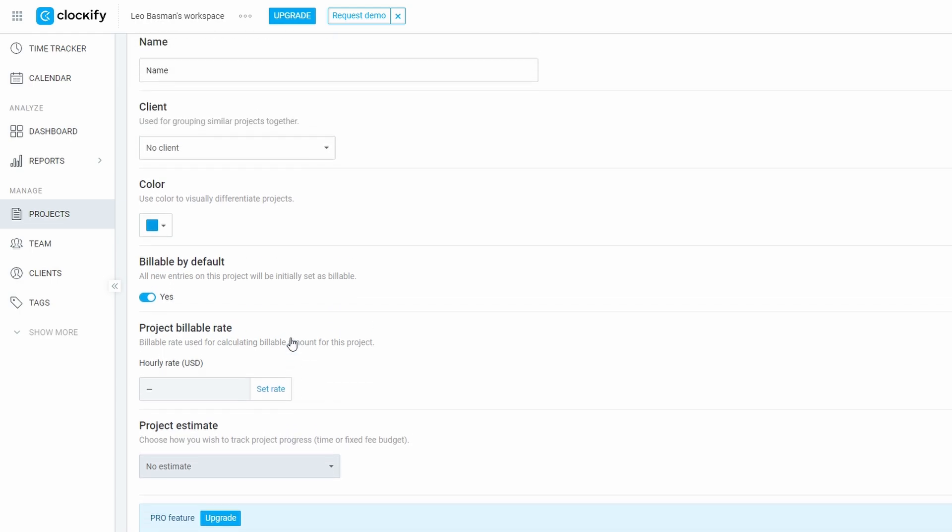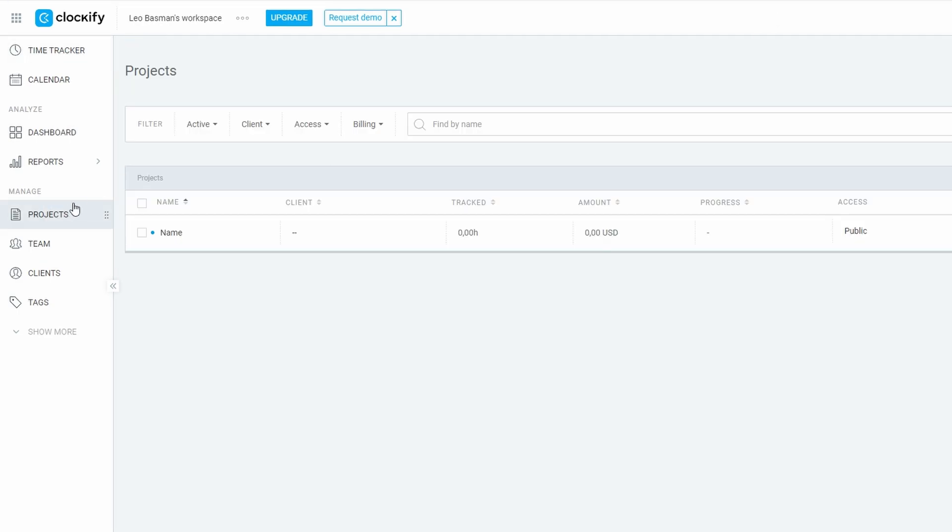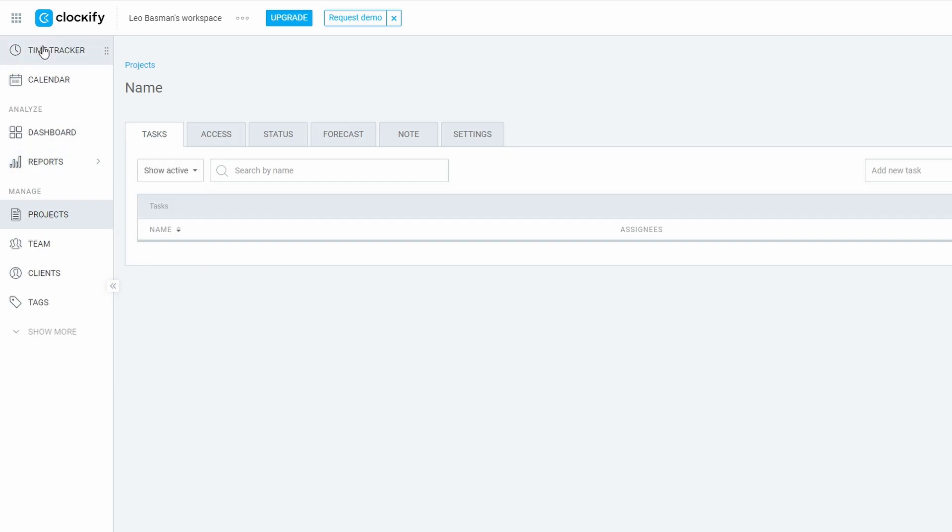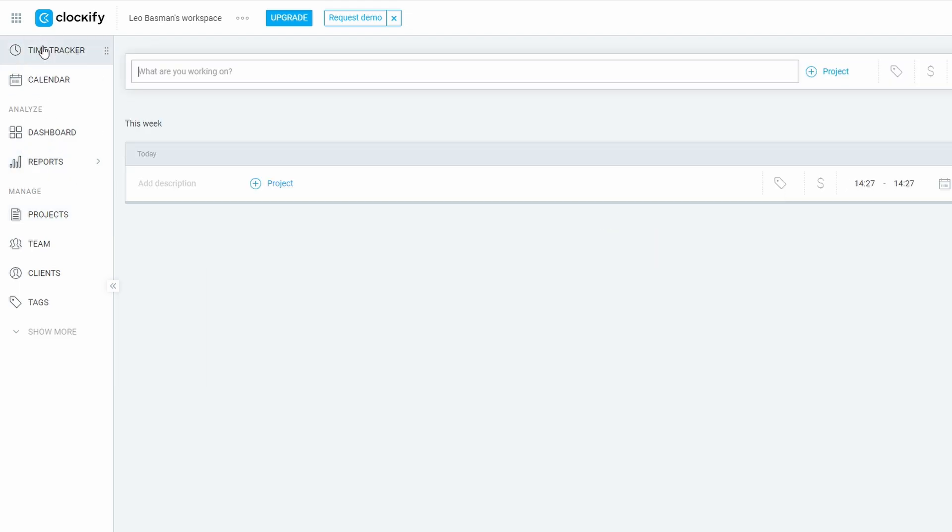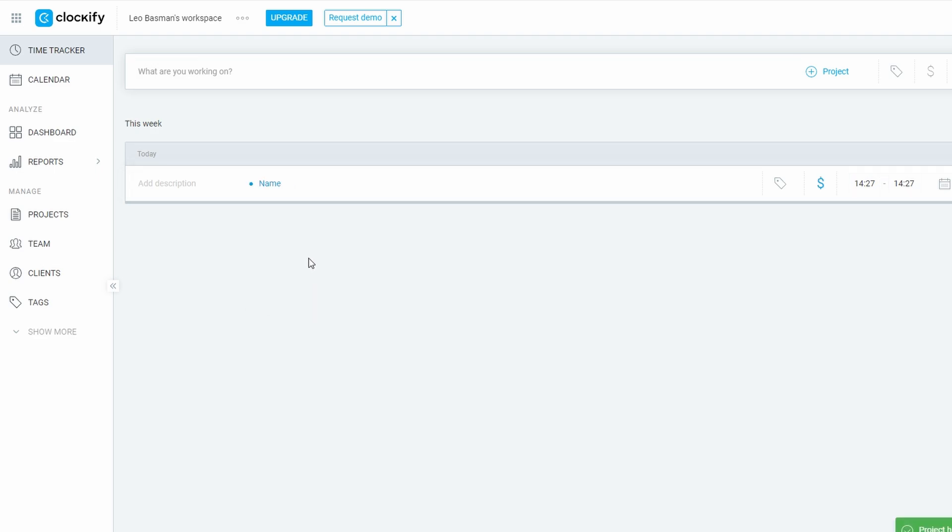Let's dive into the fun part: Tracking Your Time. Clockify offers several methods so you can pick the one that fits your workflow best. Manual Time Entries: If you prefer to log your time at the end of the day or even the week, Clockify makes it easy. Just head over to the Time Tracker section, choose the project and task you've been working on, and manually input the hours you've spent. This is great for those who like to review their day or week in one go.